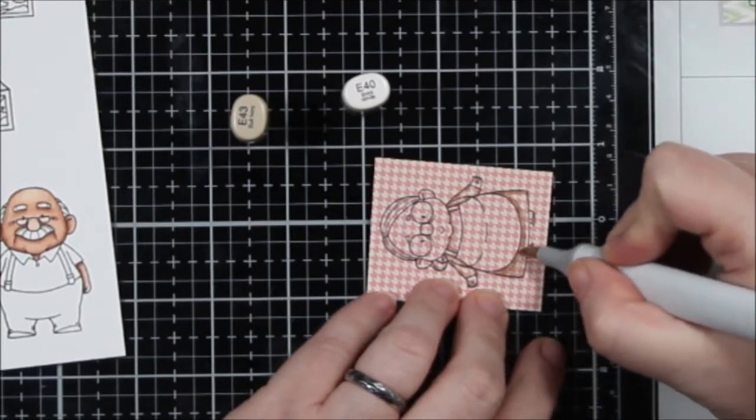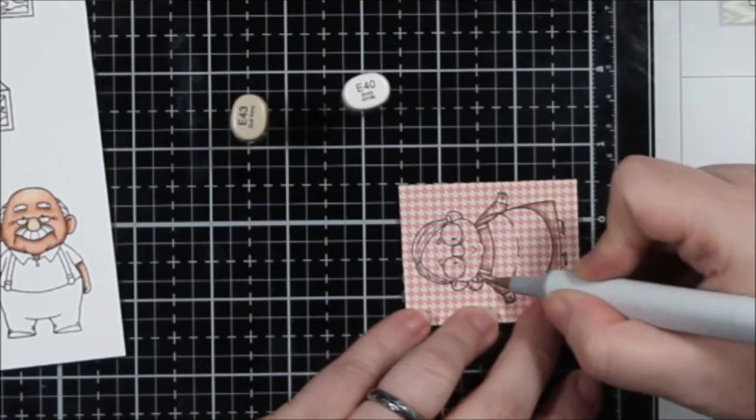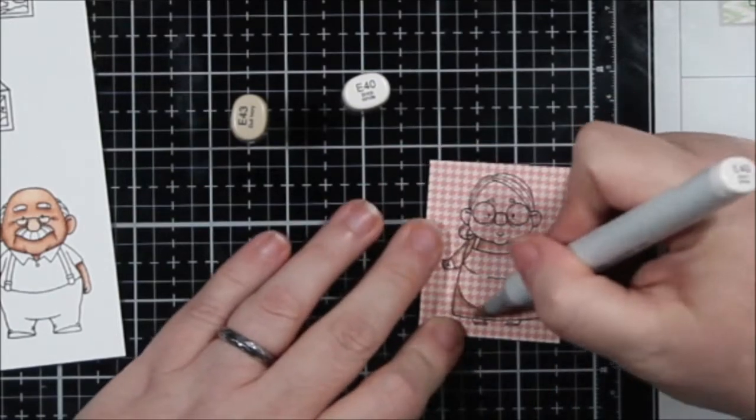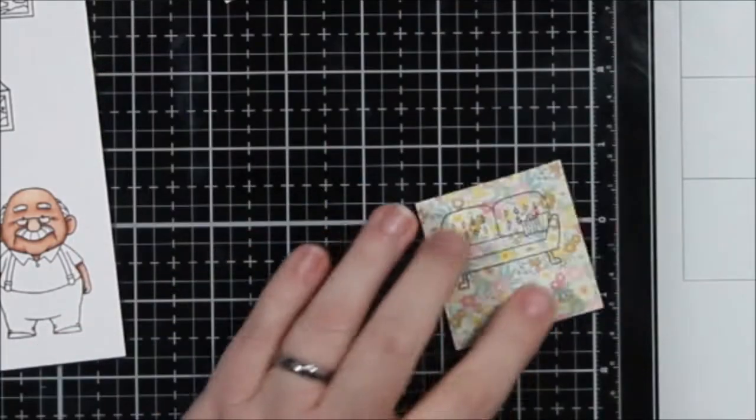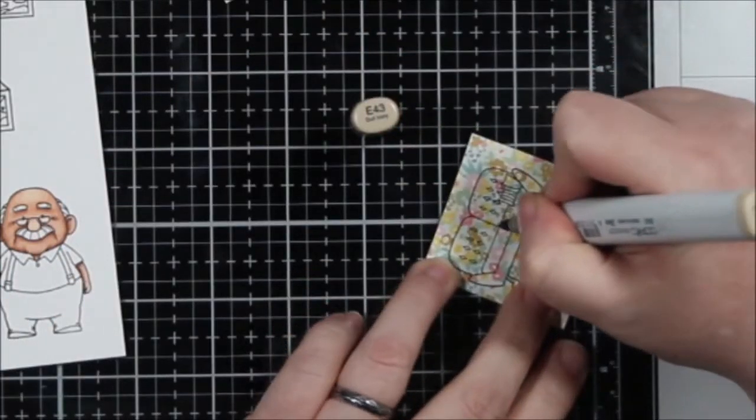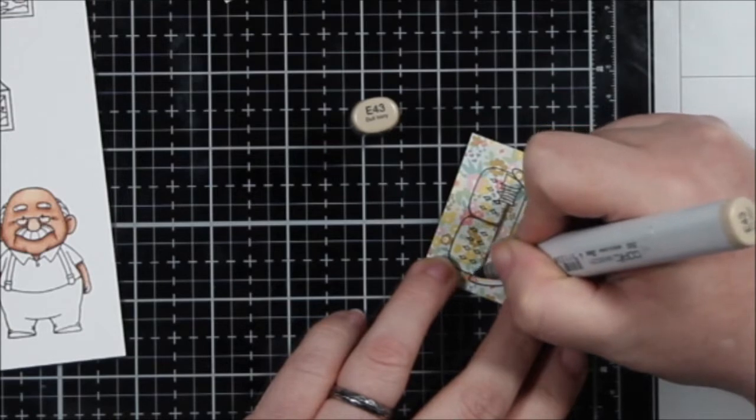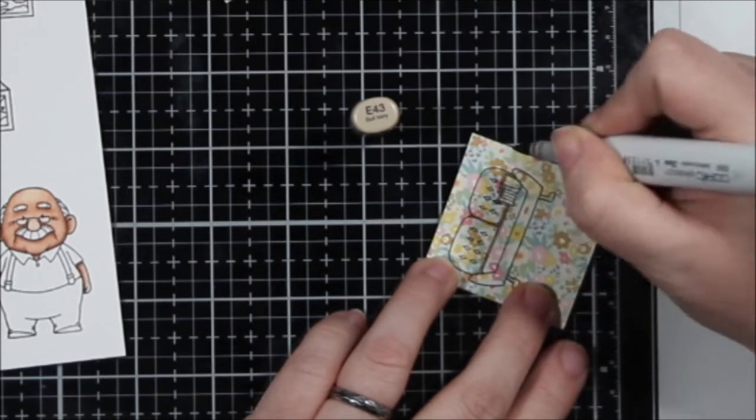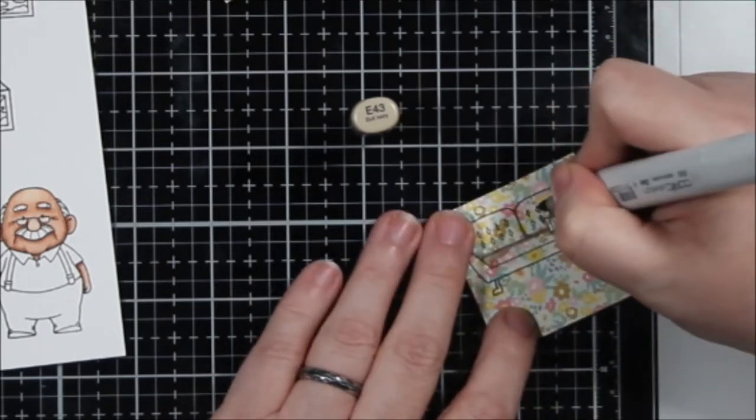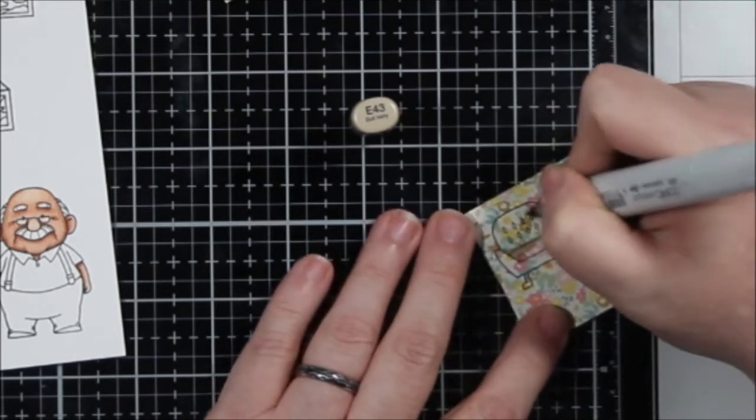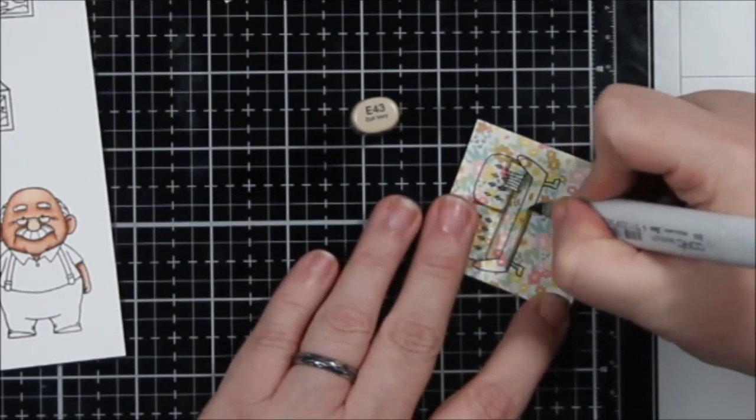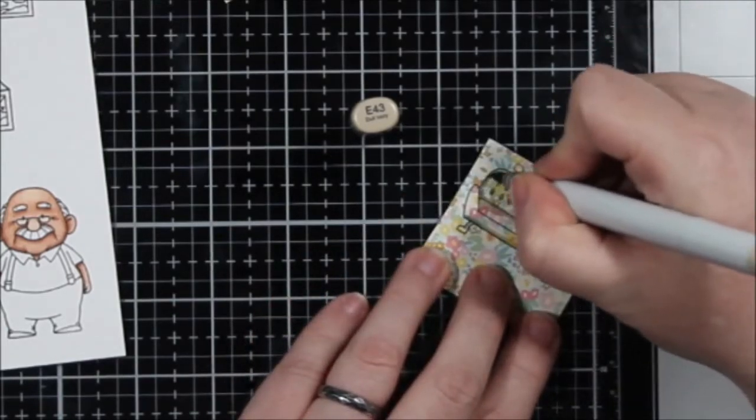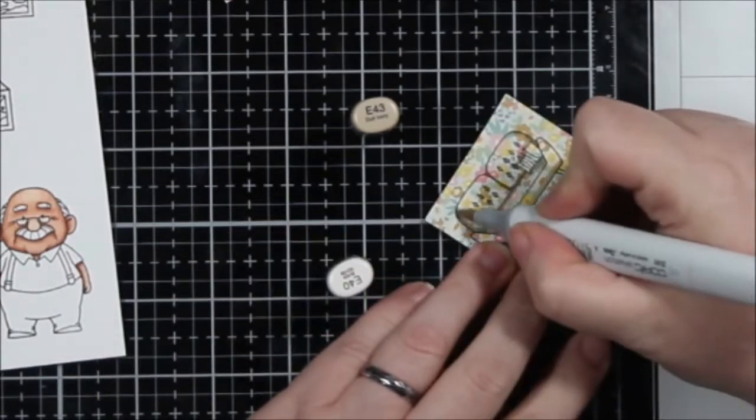Now here, this is the couch. This is the couch that every family had. Maybe it was like brown and orange and yellow floral pattern. That's what I'm thinking, like that's the time that I'm thinking about. But I thought this pattern paper made the perfect couch, so I'm just shading this up with the same E markers.